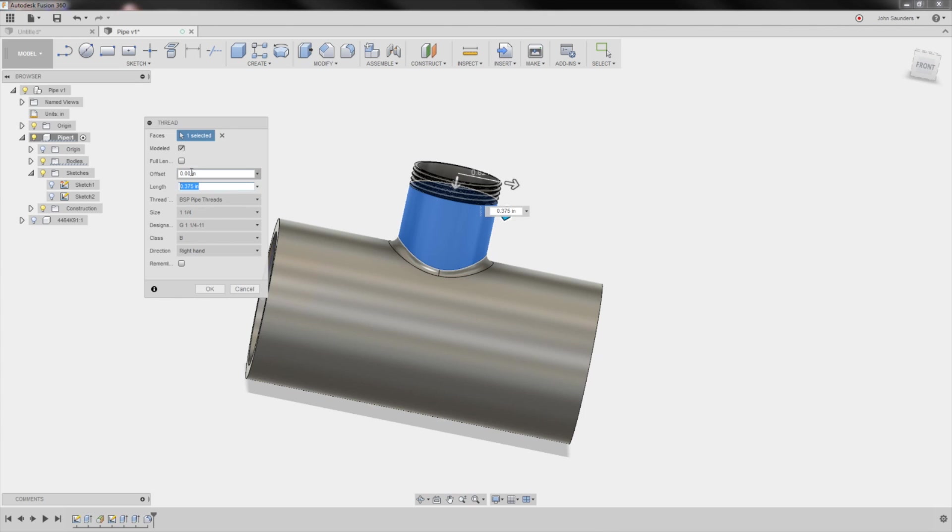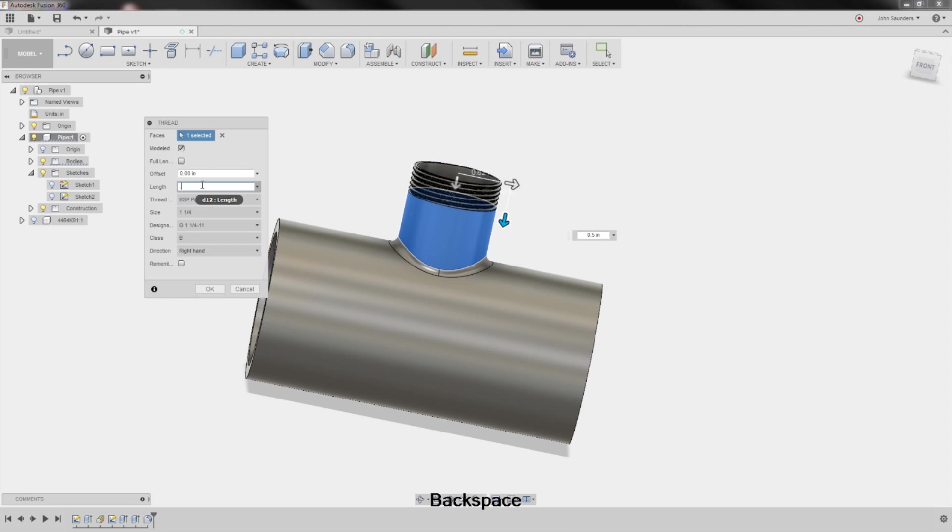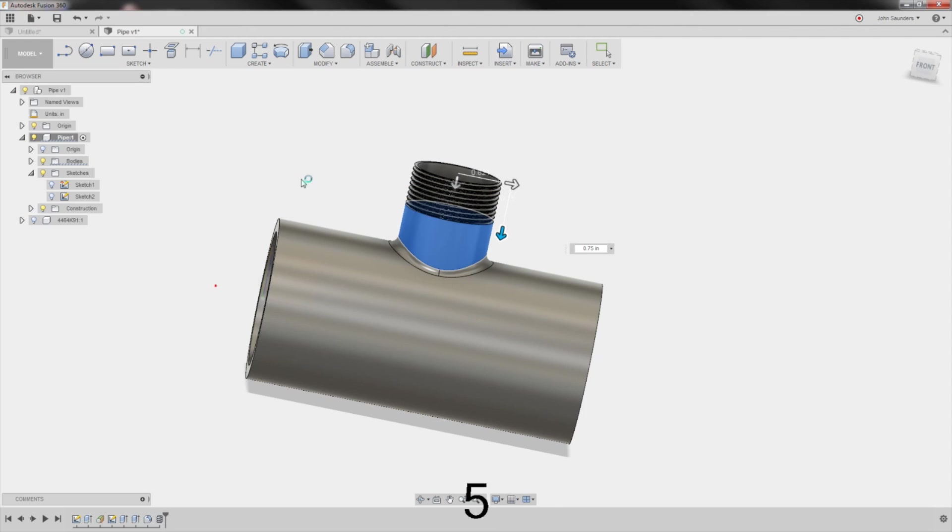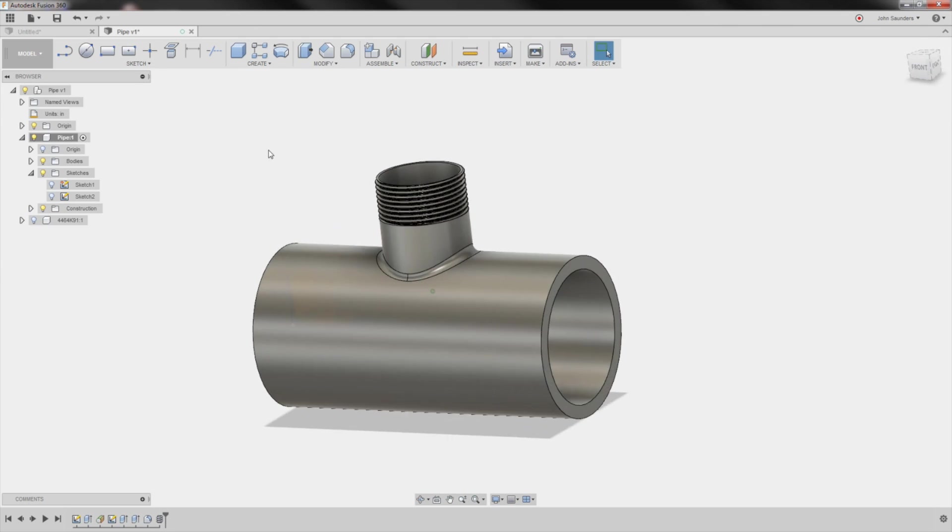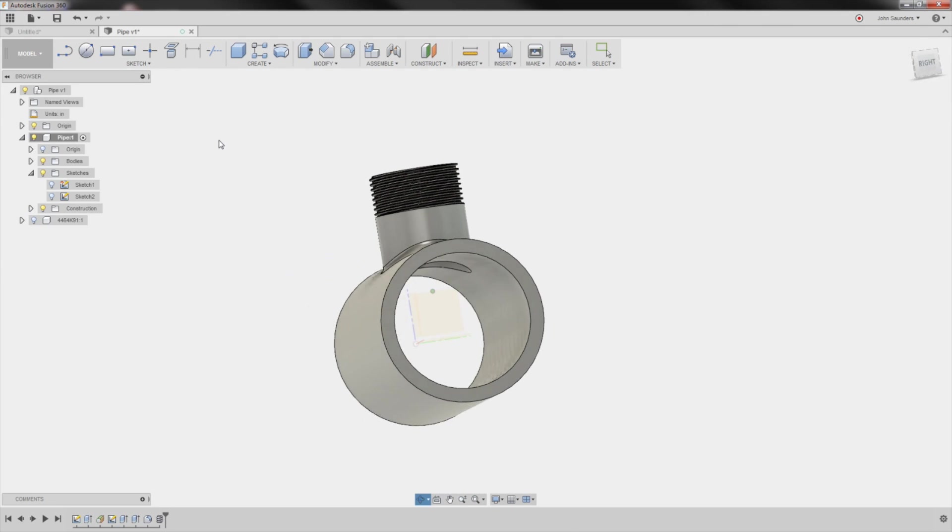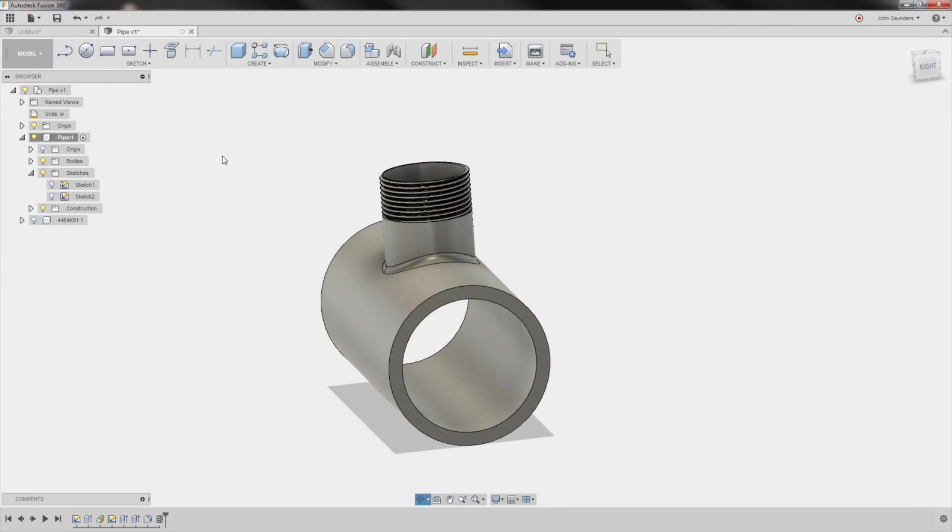And we can adjust the length, say, to 0.5 inches. And we'll do a little bit more, 0.75. Click OK. How awesome is that? How easy was that? I love it.